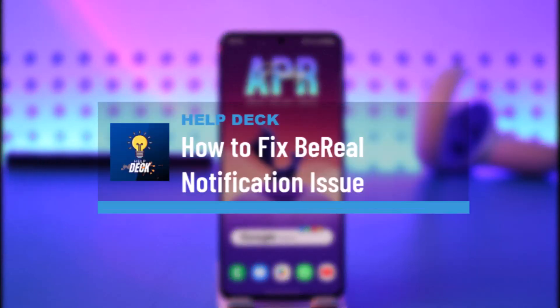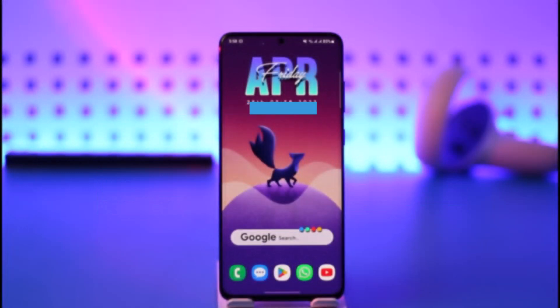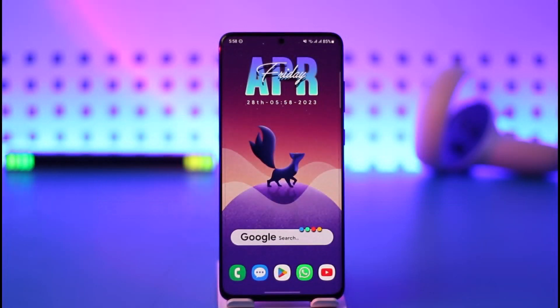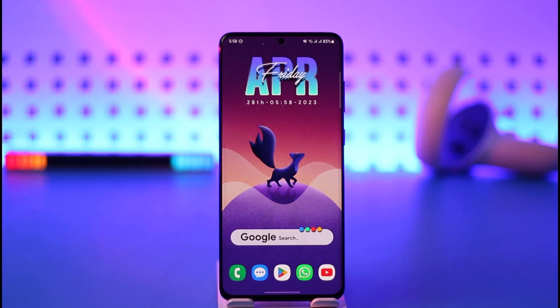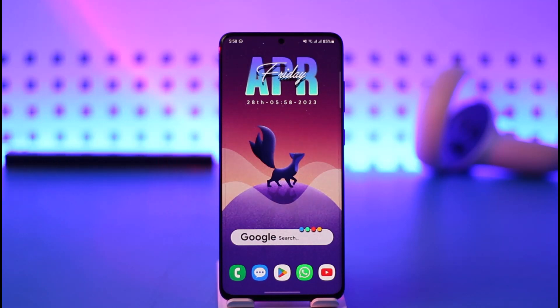Hello everybody, welcome back to the channel. In today's video I'll guide you through the steps on how you can fix the BeReal app notifications issue. Make sure to watch the video till the very end. If you want to fix the BeReal app notification issue — for example, if you're not getting notifications — here's what to do.